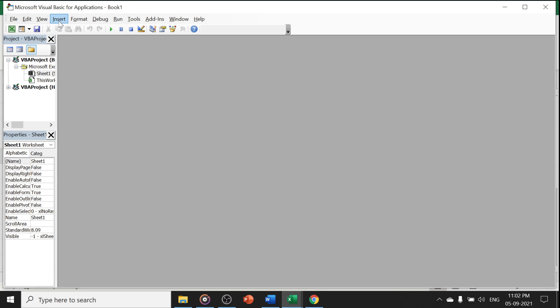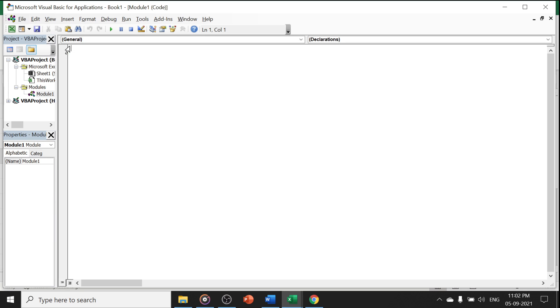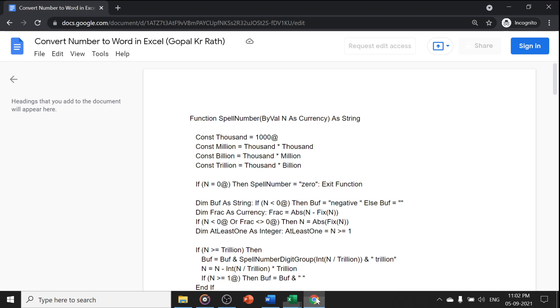You have to click on insert module. Don't worry about the macro. I have already given the VBA code in the link in the description below. You can just click that link. You will get the code. Convert number to word in excel. This is the code.